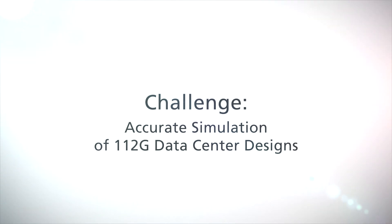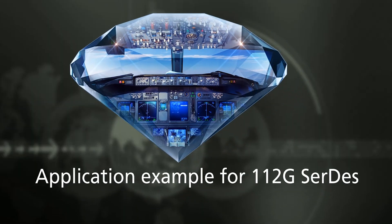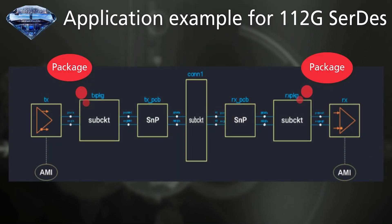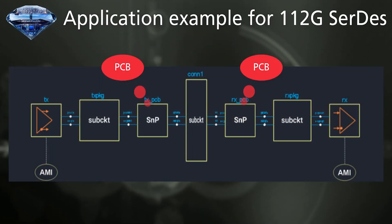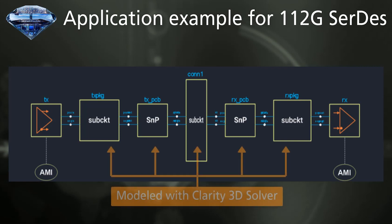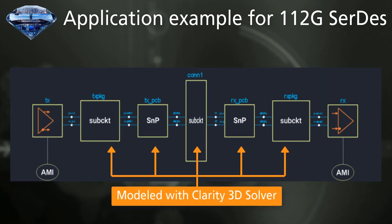Let's look at an example of analysis correlation using Clarity Solver. The packages, PCBs, and connectors have to be strictly modeled in order to verify 112G SERDES interface. Therefore, we propose Clarity Solver to perform high-precision wideband modeling.